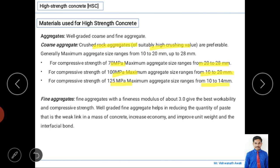Fine aggregate also plays a major role. Fine aggregate with a fineness modulus of about 3 gives the best workability and compressive strength. Well-graded fine aggregate helps in reducing the quantity of paste, which increases economy and improves unit weight. It also improves the bond between coarse aggregate, fine aggregate, and other materials.